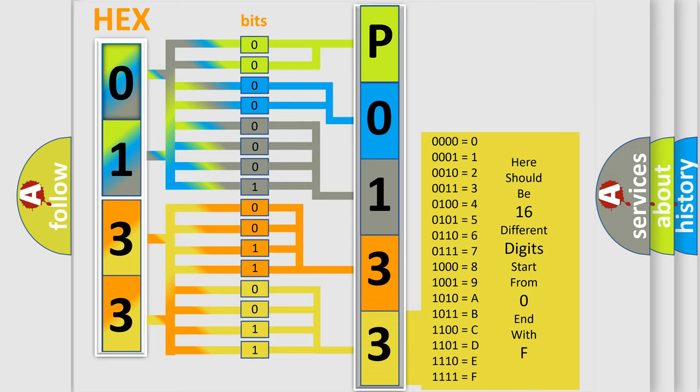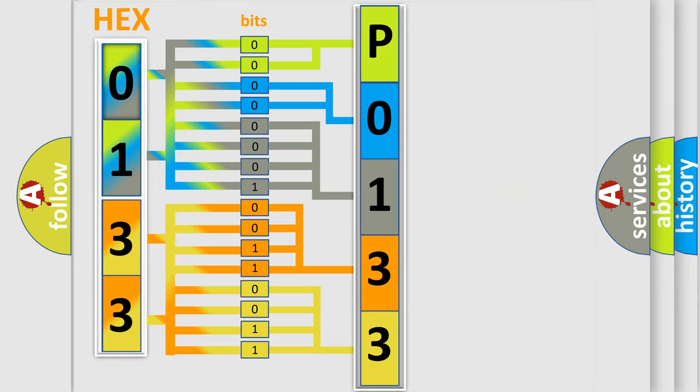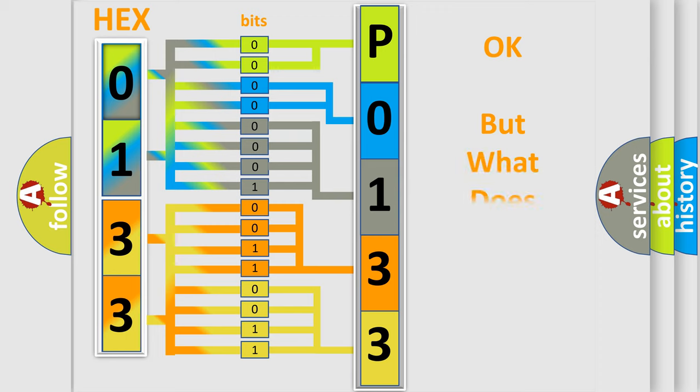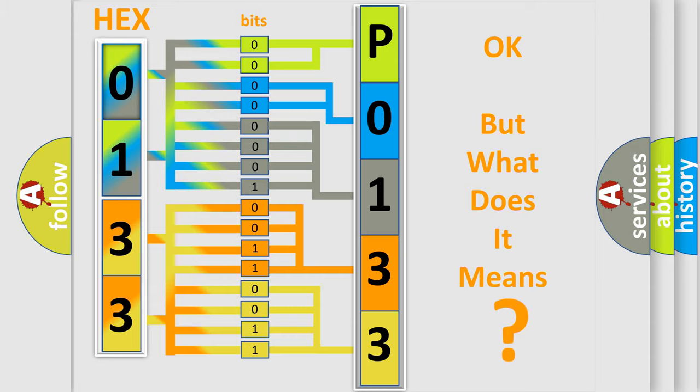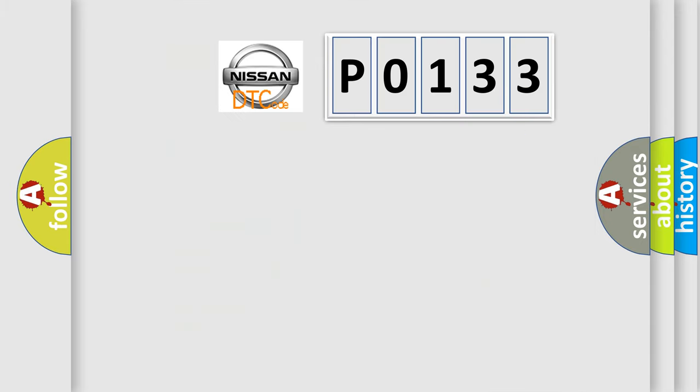We now know in what way the diagnostic tool translates the received information into a more comprehensible format. The number itself does not make sense to us if we cannot assign information about what it actually expresses. So, what does the diagnostic trouble code P0133